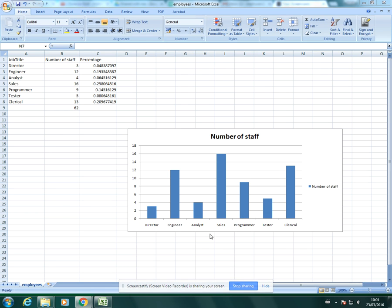In this video I'm going to show you how to format a bar chart. In my previous video I created this chart and now I'm going to show you how to format it, which you most likely will be asked to do.